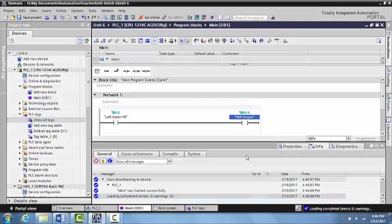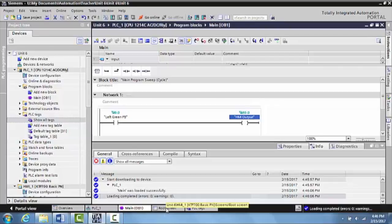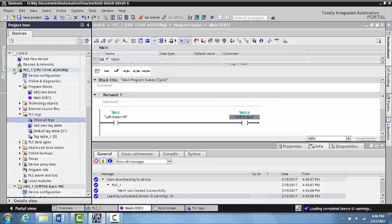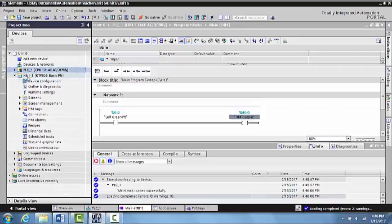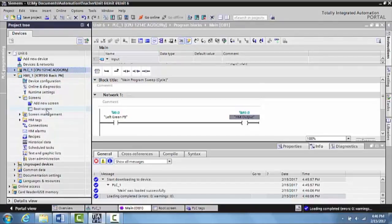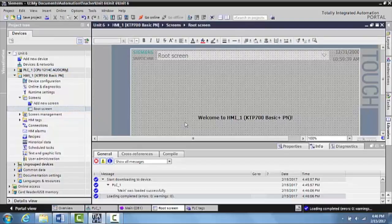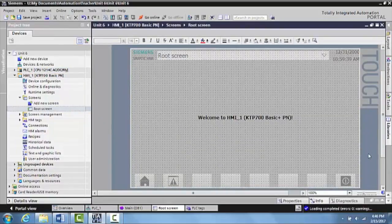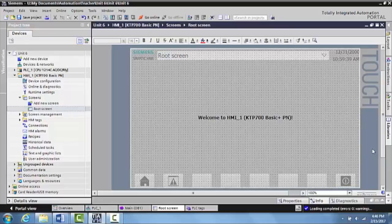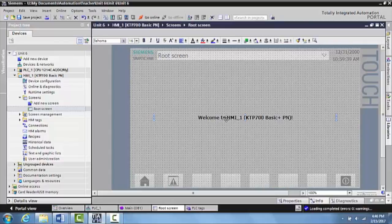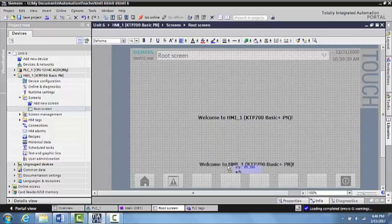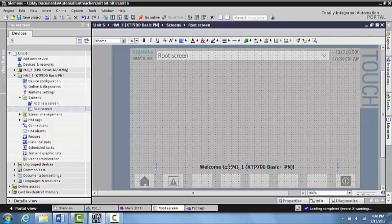So what I can do now is I want to go to the root screen down here. Okay, if it's not here, what I can do is I can go to my HMI, go to the screens, and I can select my root screen and that will open it up. Okay. Now what I want to do is actually grab an output that I can put onto the screen. So the first thing I like to do is get rid of this welcome to sign, either delete it or just move it out of the way.